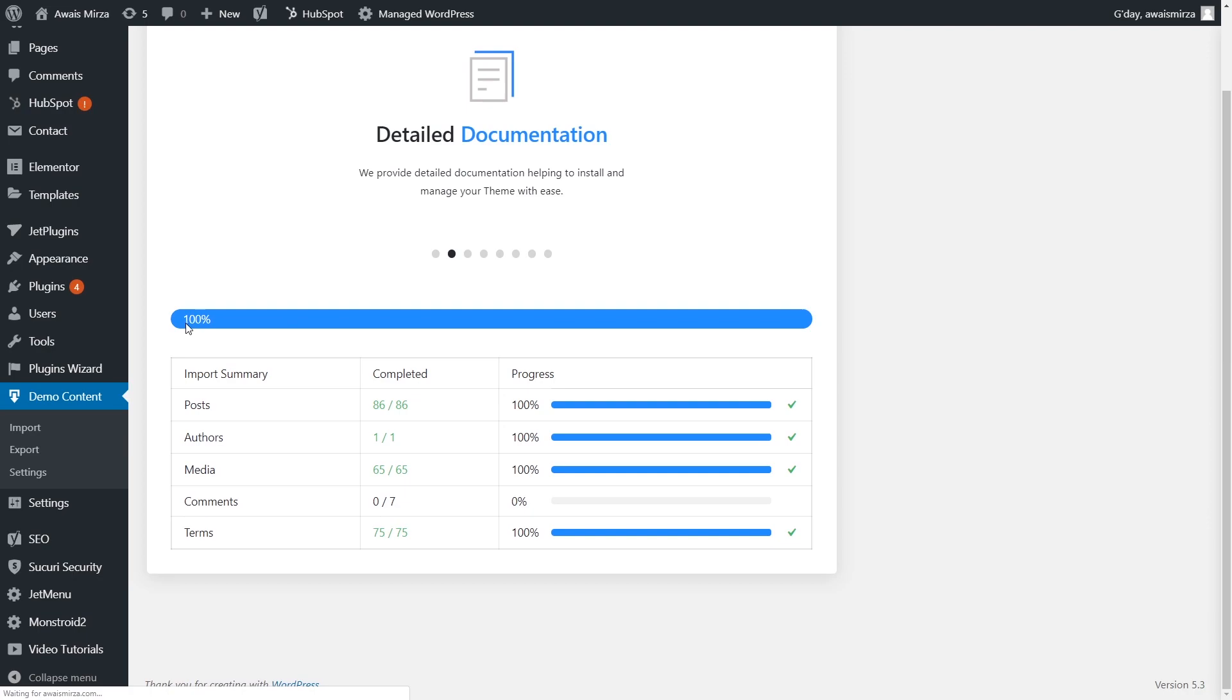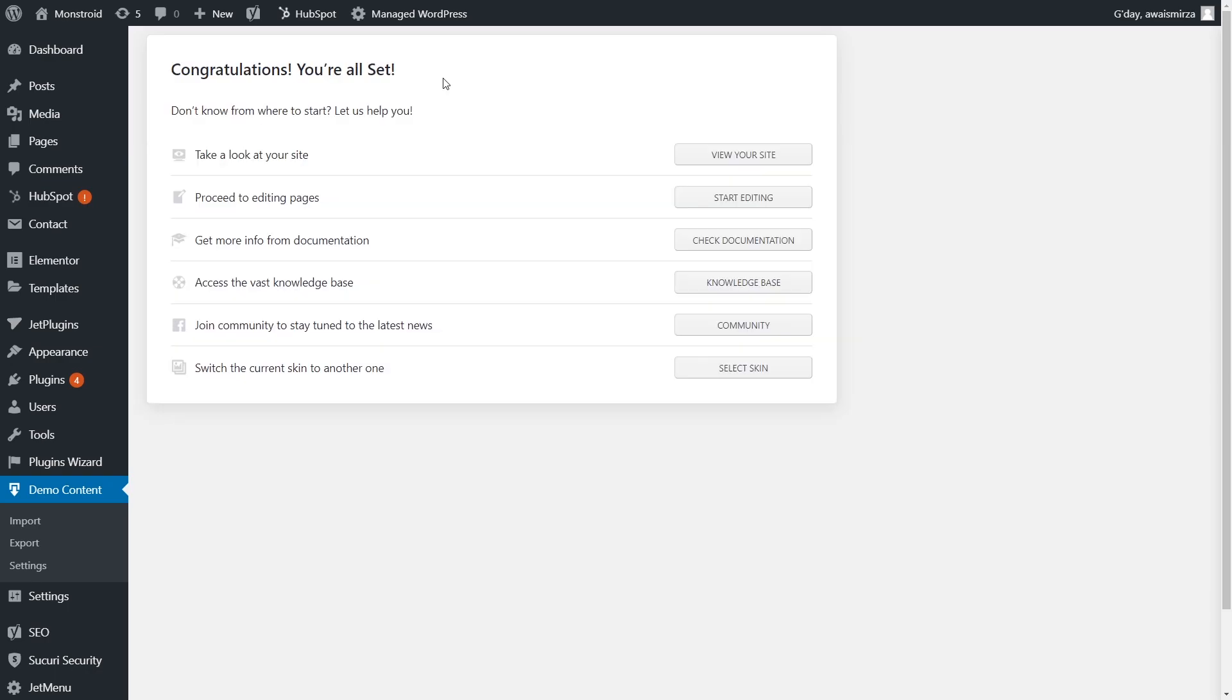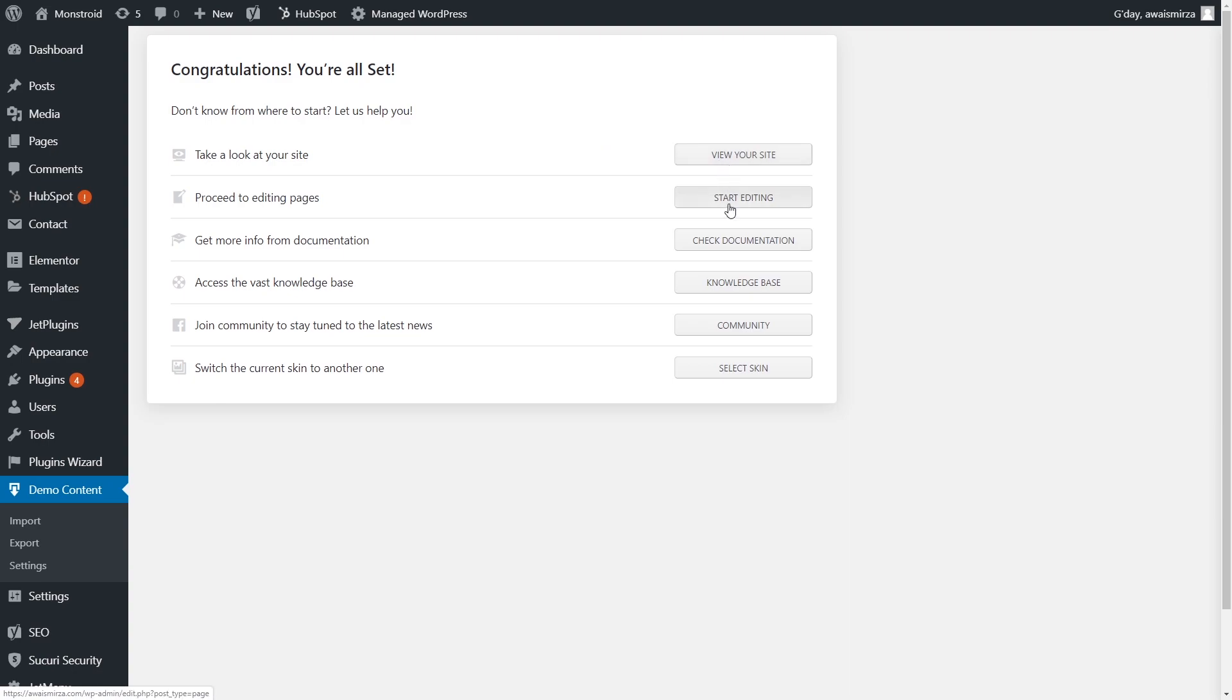The data has been imported. Now it's processing, regenerating the thumbnails, basically regenerating all the images which are there. We're just going to have to wait for it. I received this message saying congratulations, you're all set. We can click on View Site to start editing. Let's see how our site is looking right now.